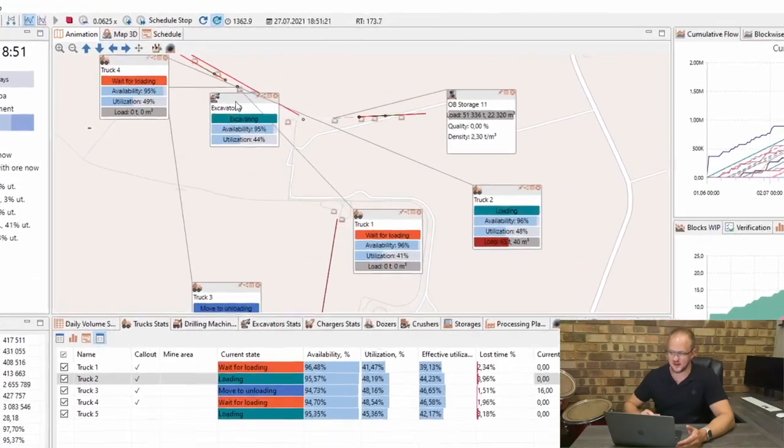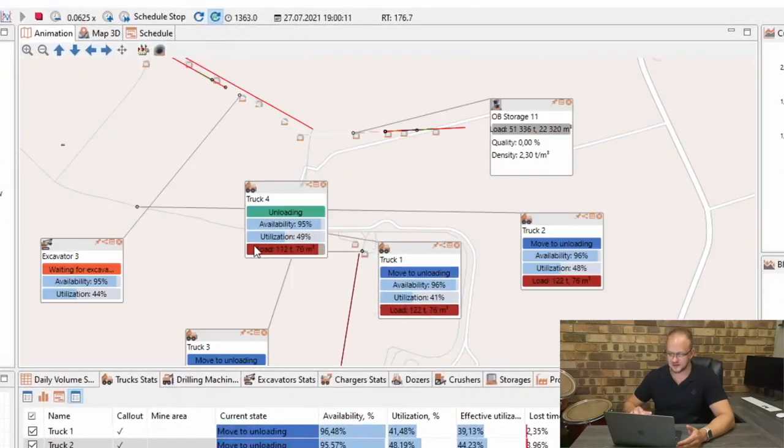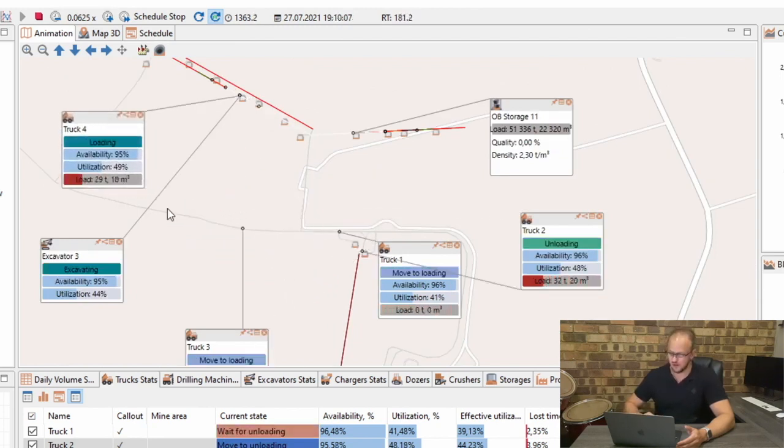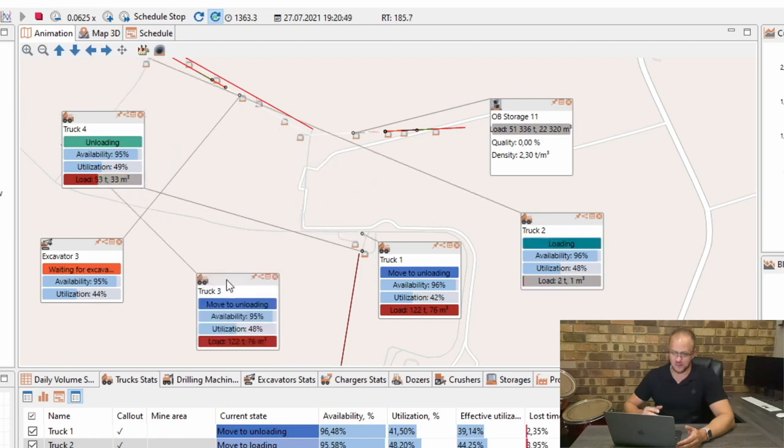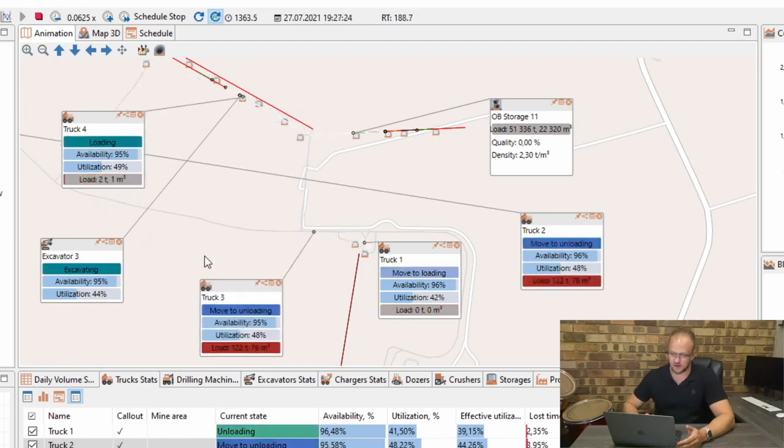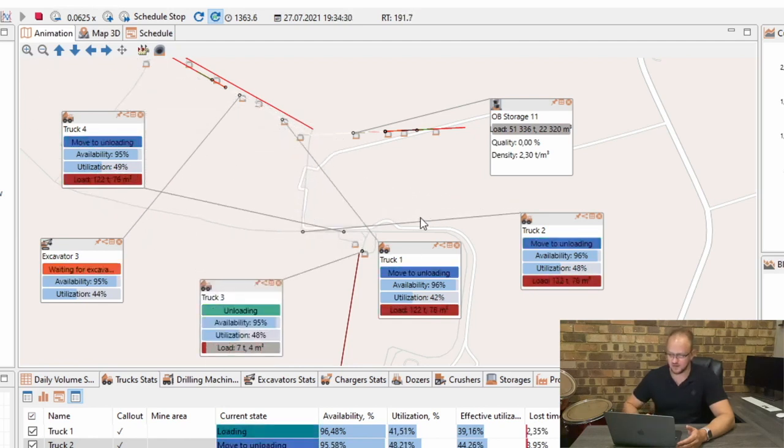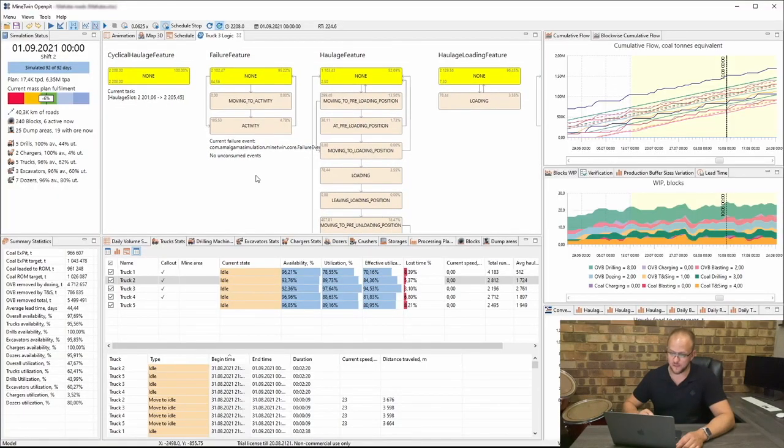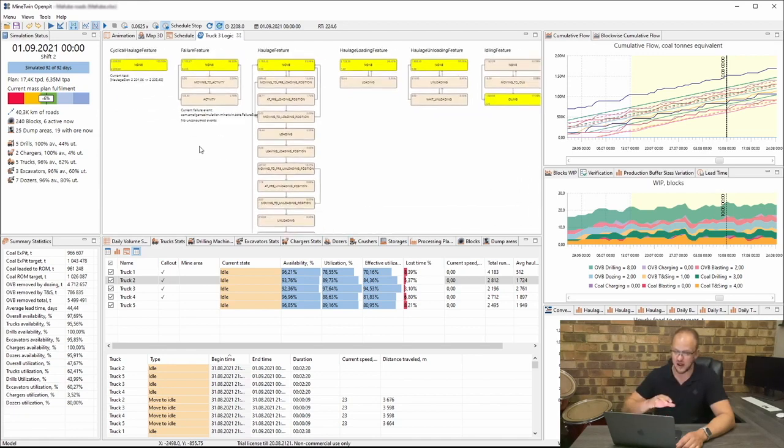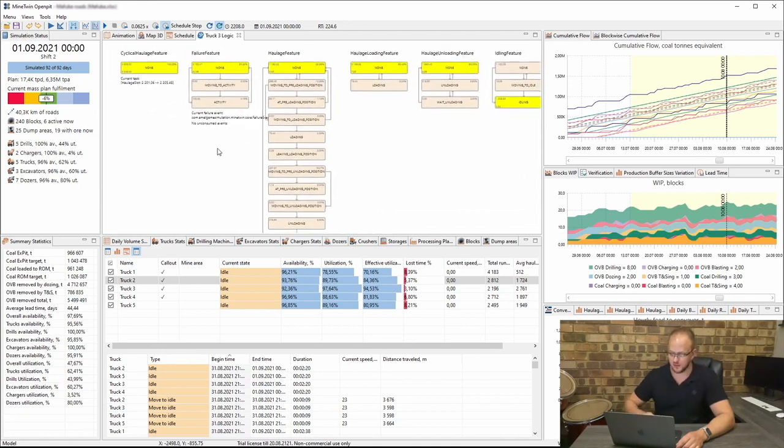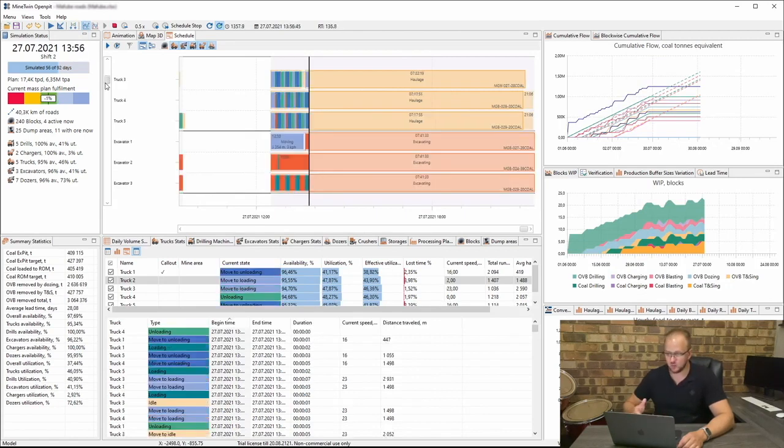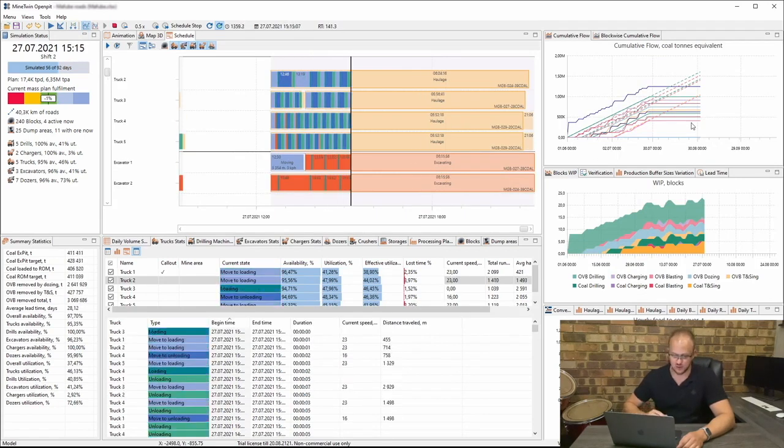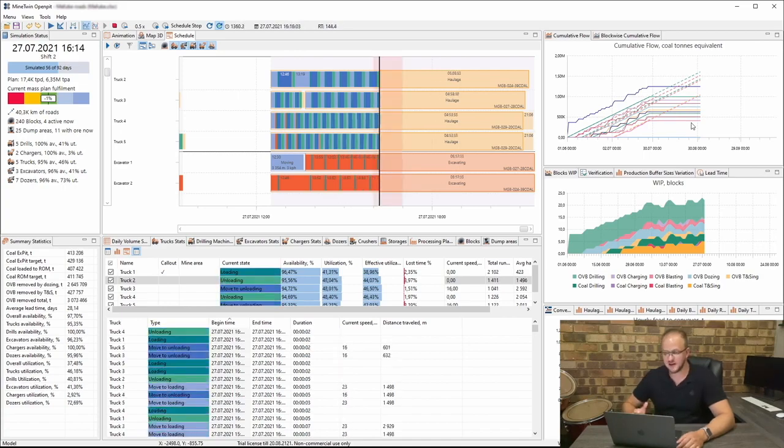You can see that everything is very flexible in terms of the UI, you can move things around to make it easier to follow. At the moment the model is running quite fast so that's why the trucks are able to navigate to move so quickly. Now for every single truck you can also click on it and you can view the logic inside of that truck like the failures, the haulage features. We are also able to view the schedule like what was planned, what is the truck actually doing, is it loading, is it moving, is it unloading, is it going in failure.